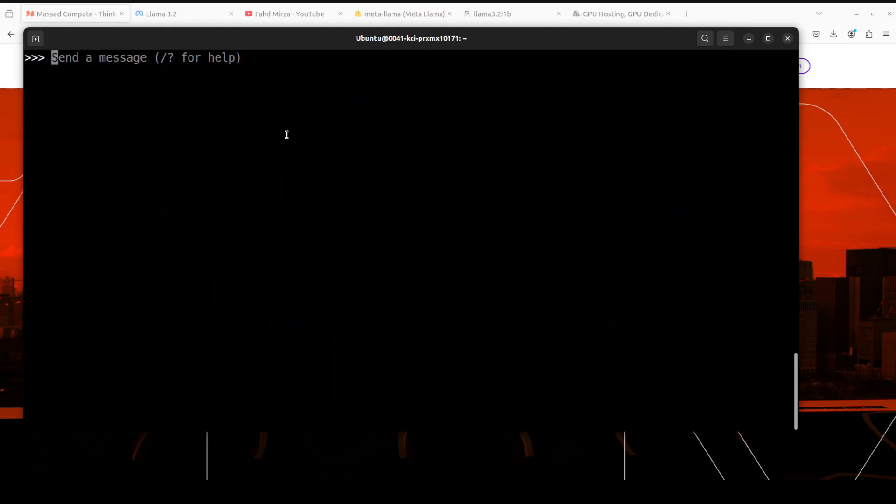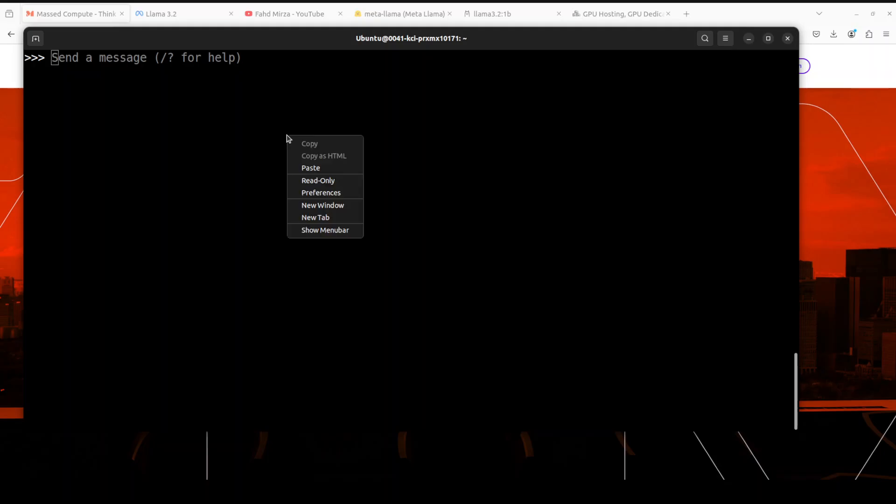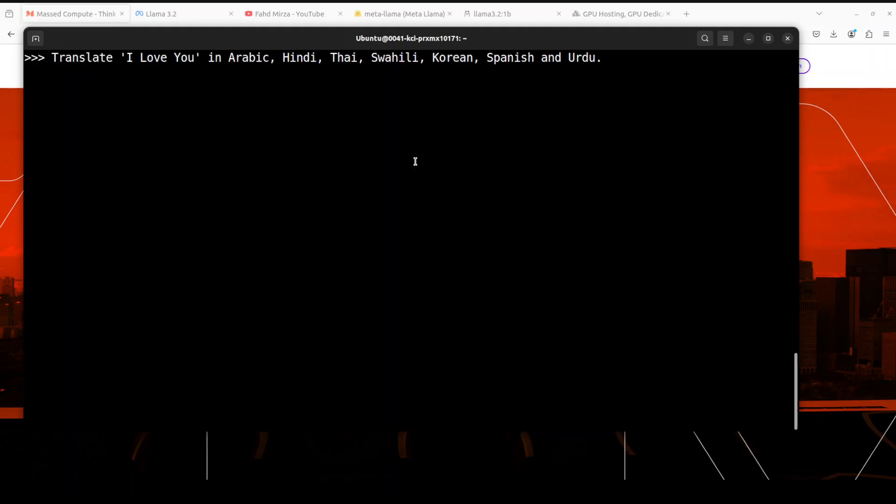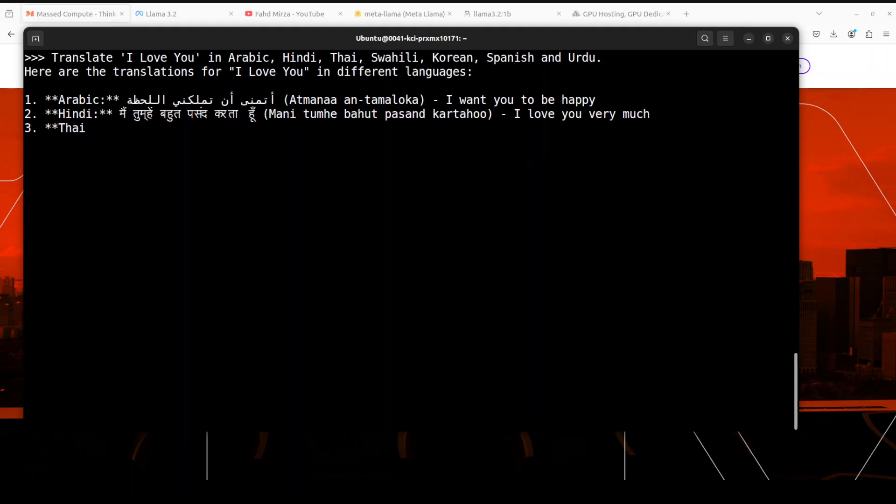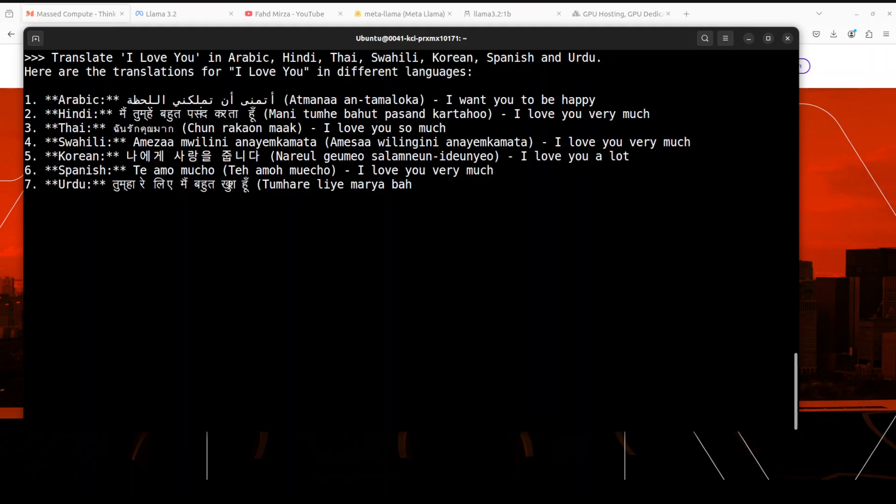Also, all of these models are multilingual and they support a lot of languages. So for example, if I ask it to translate 'I love you' in Arabic, Hindi, Thai, Swahili, Korean, Spanish and Urdu, there you go.